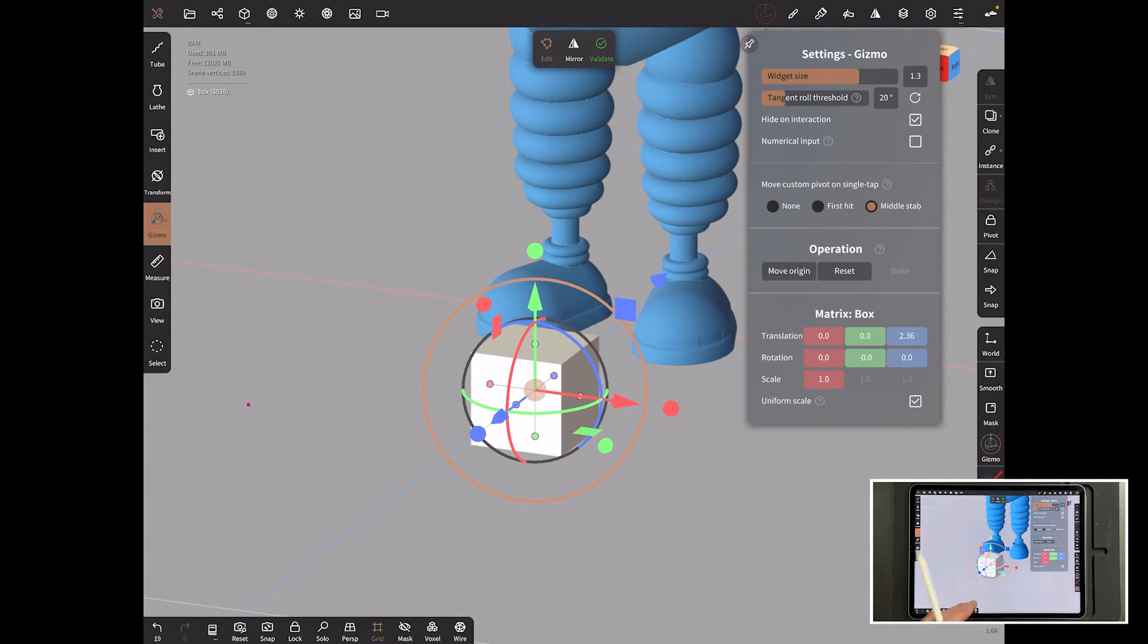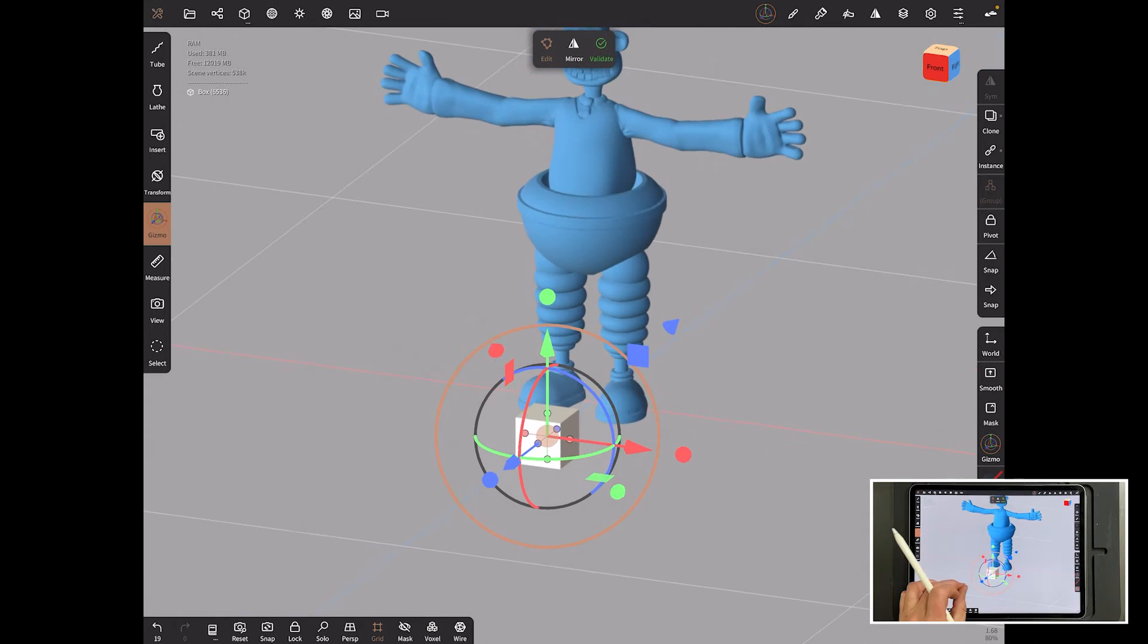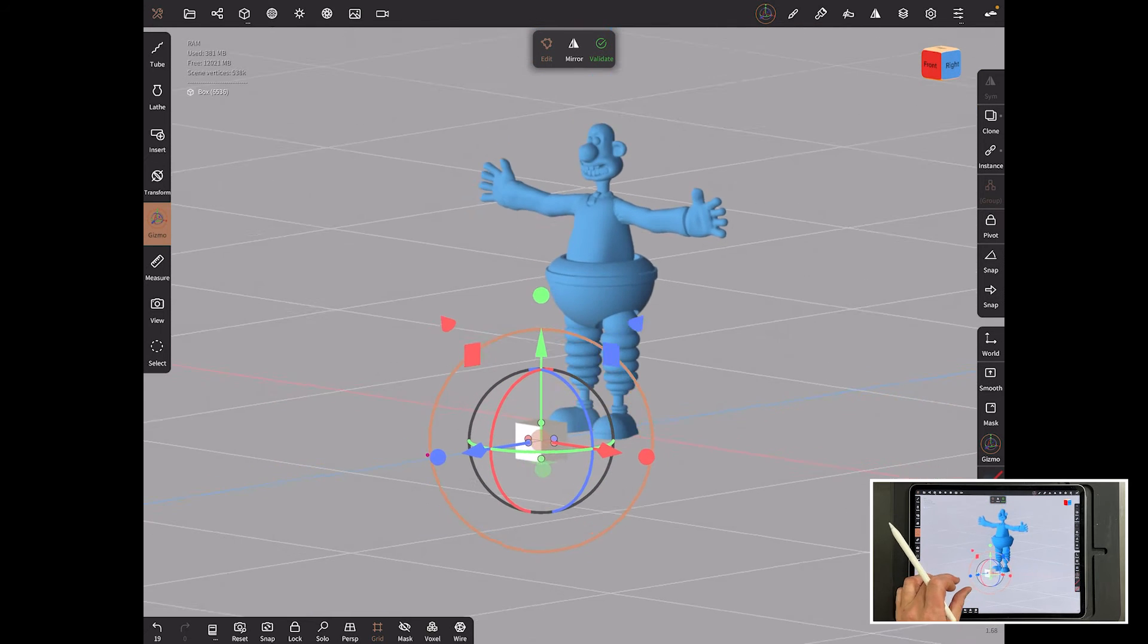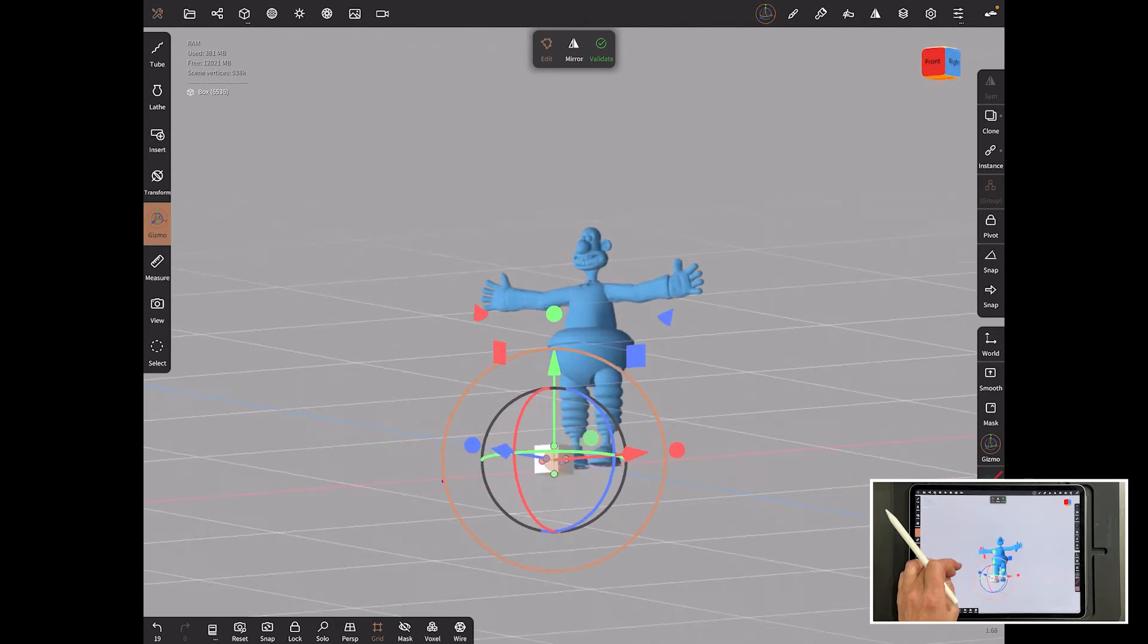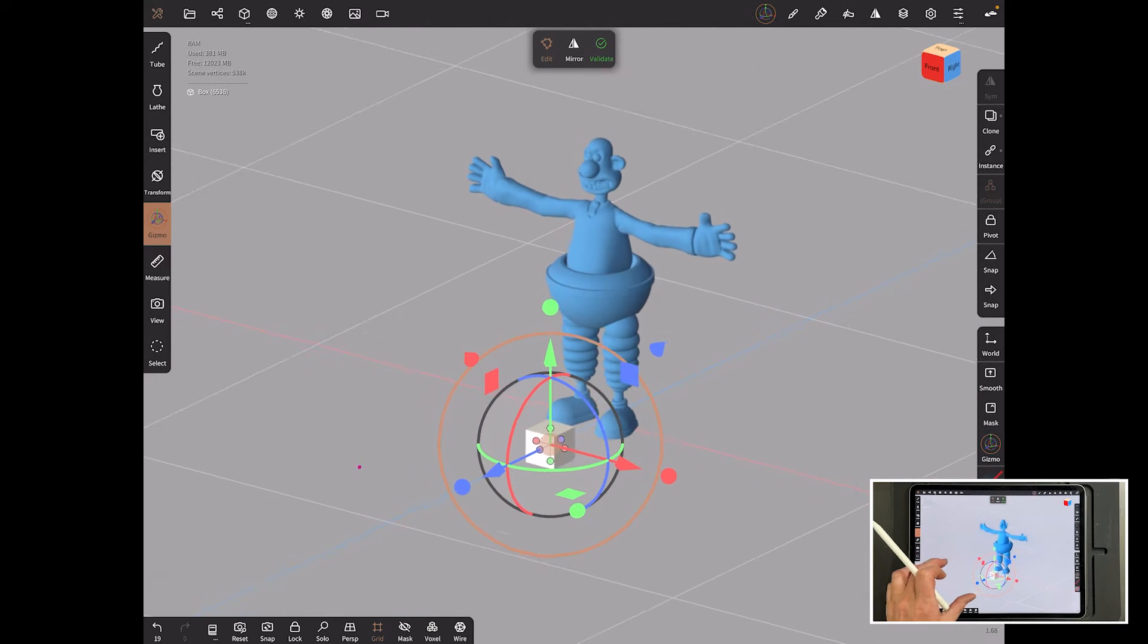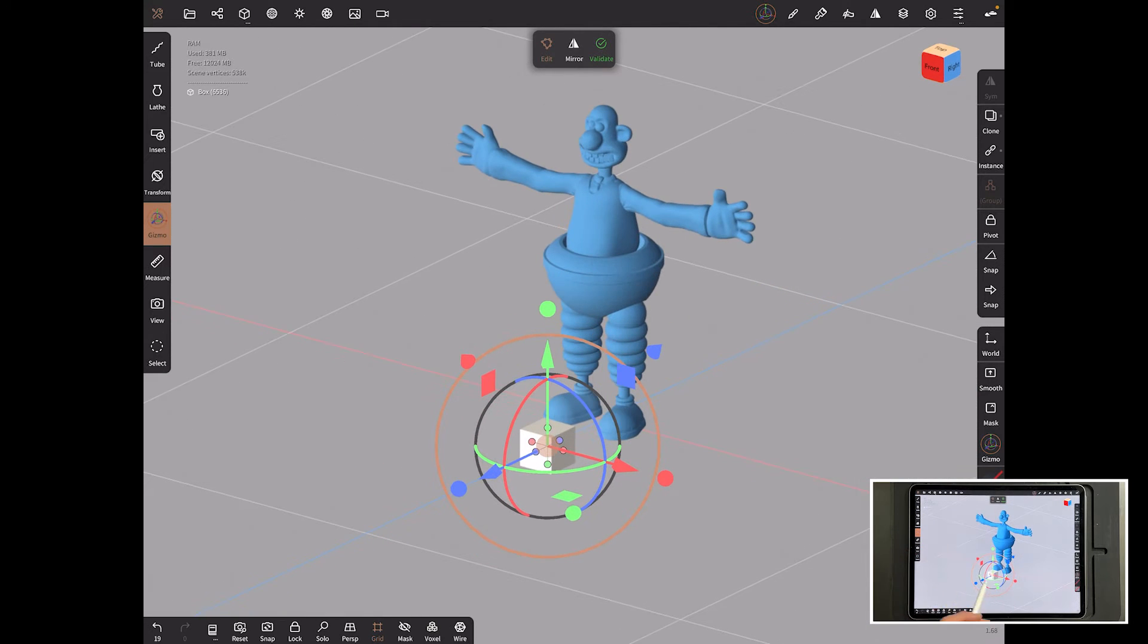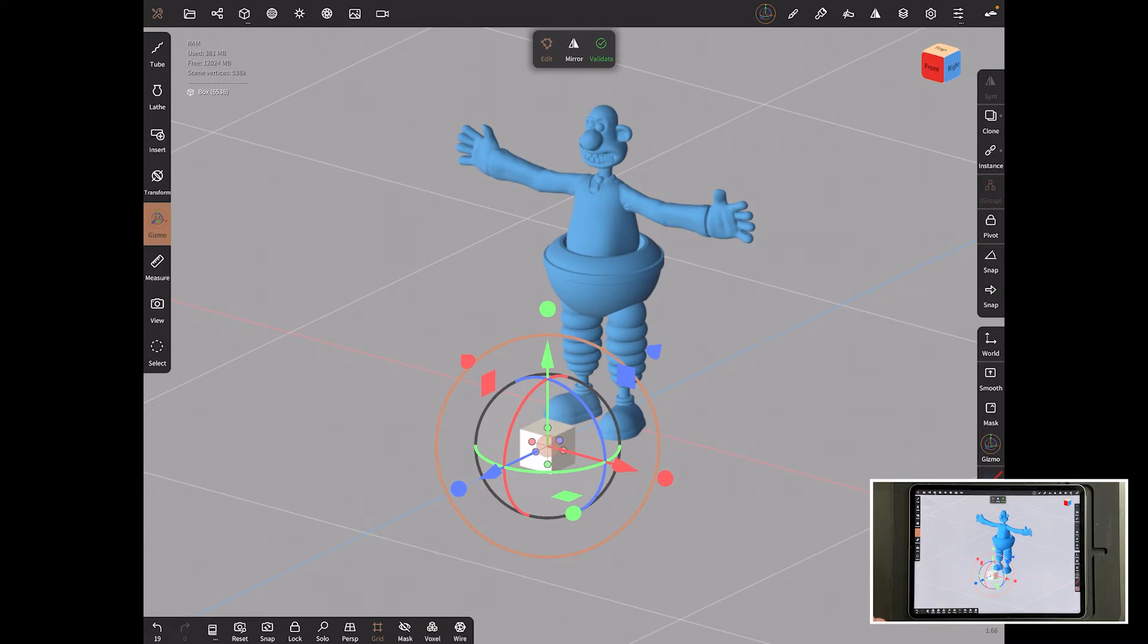Now, I happen to know that that is one millimeter. So the units in Nomad are based on millimeters and that literally is a one millimeter cube. So that's no good. We need to rescale that.